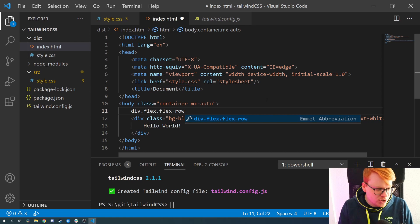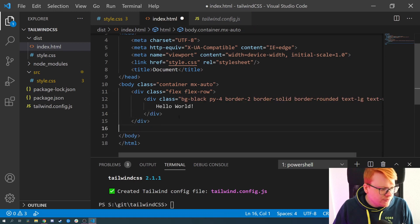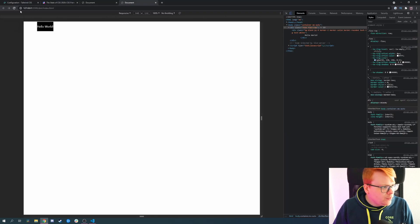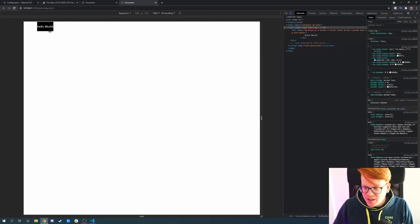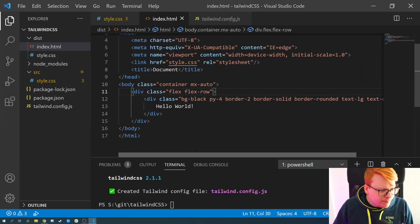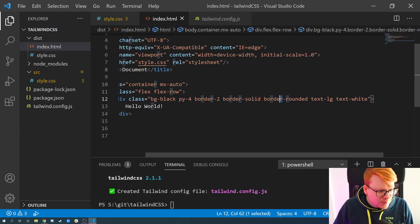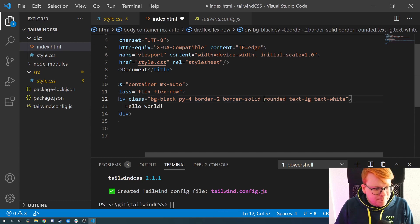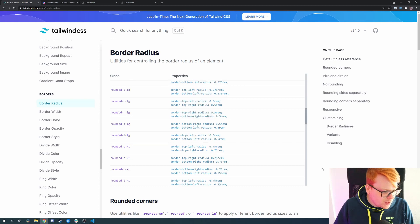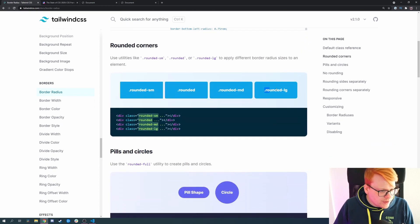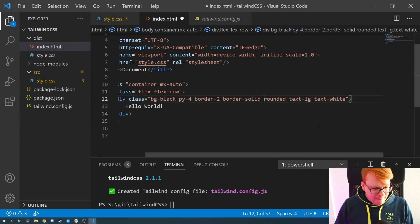We want to create something like a button. For that, the border needs to be rounded — Tailwind has different rounding options. 'rounded-lg' is quite good, but we could also go for the pill shape using 'rounded-full'.